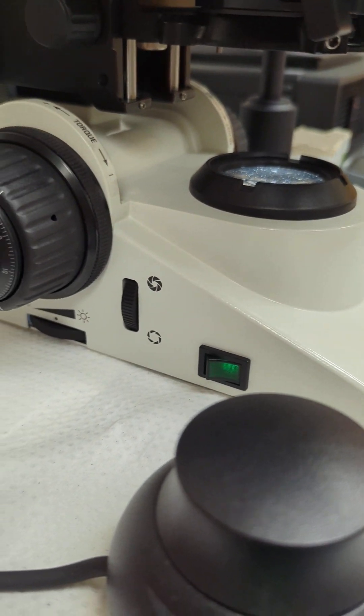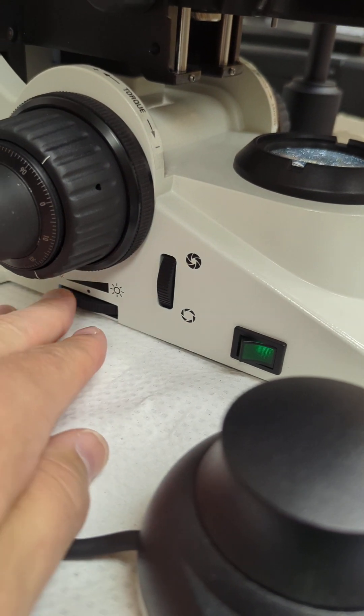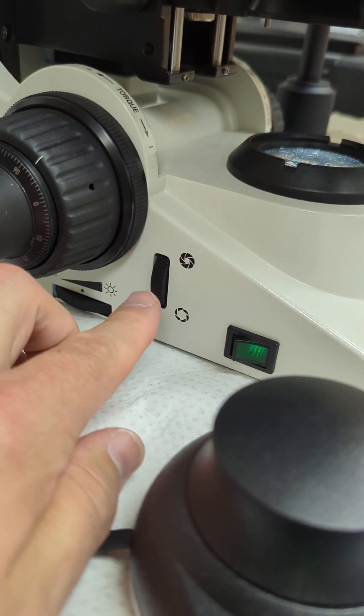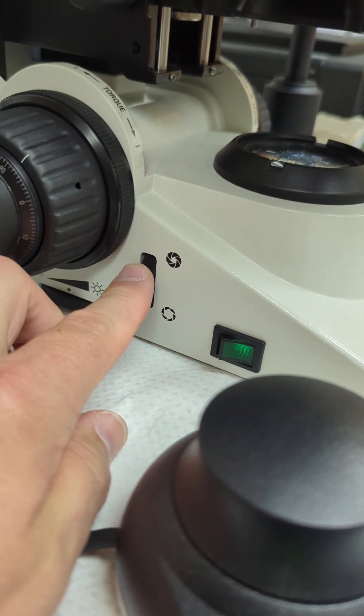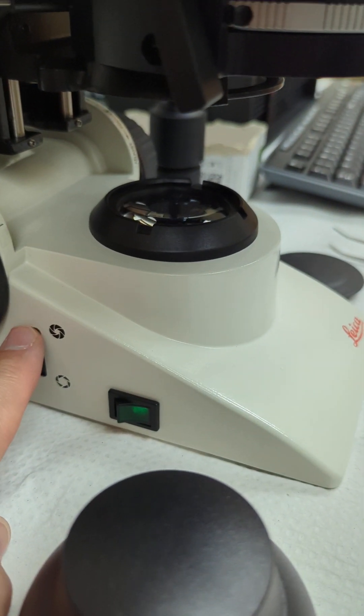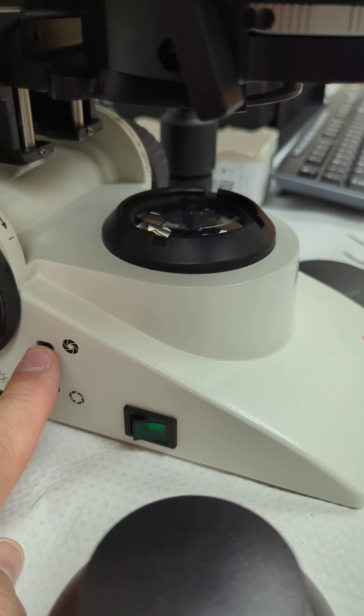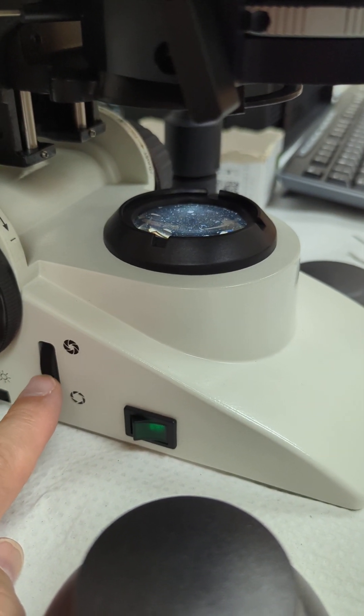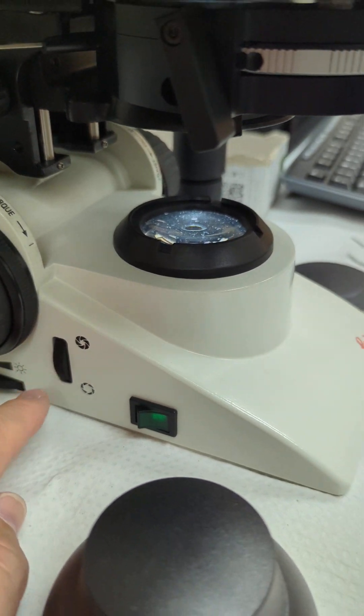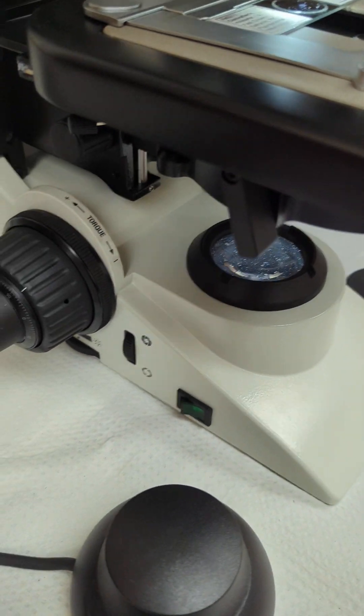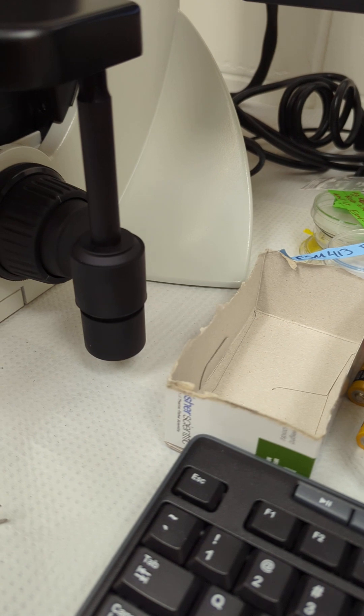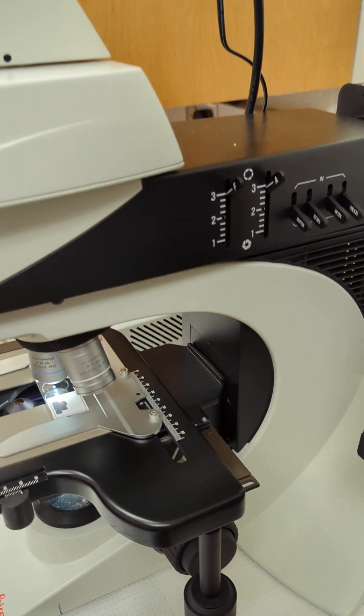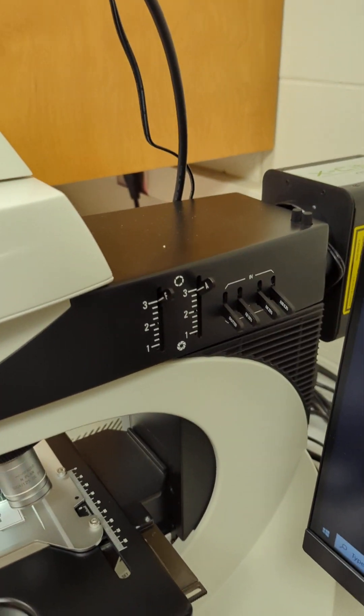Then you've got your light intensity power switch and your field aperture. You can see what that's doing to the light coming out of the base. Your transmitted light shutter is kind of opening and closing, or your iris diaphragm, over on the right side.